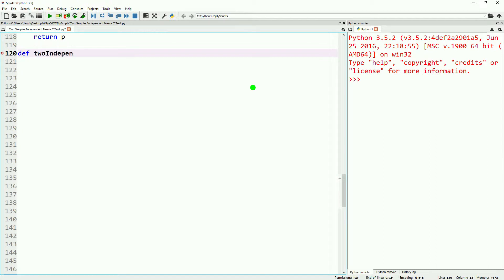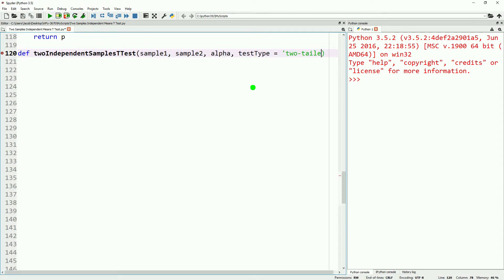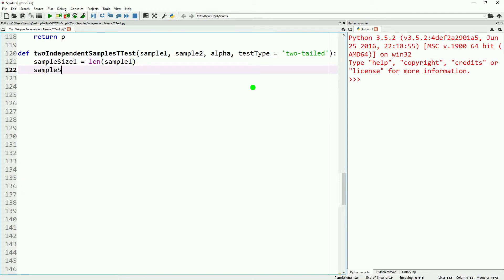Now we have all the prerequisite parts to do the actual t-test. To do this, we're going to make a function and call it two independent samples t-test. It'll take sample one, sample two, alpha, and a test type — we'll give test type a default argument of two-tailed. The function name is long and not really good practice, but for the sake of the tutorial and for everybody being able to follow along, we'll have it be as verbose as needed.